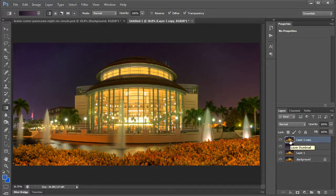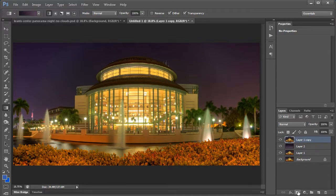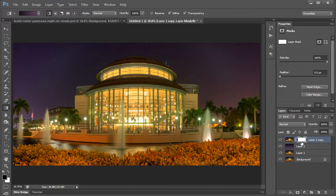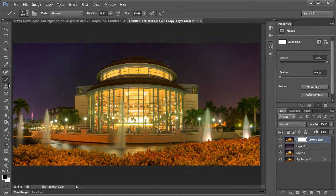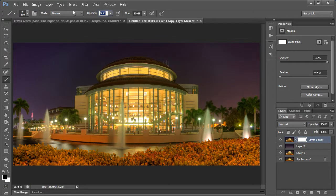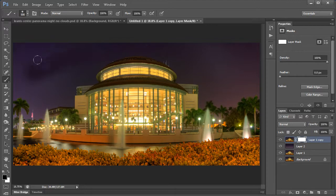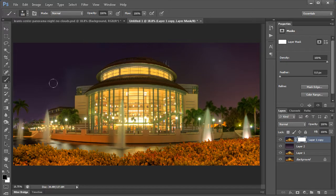And I cut it out using Topaz Remask. Now if you don't have Remask, you can also do this manually by adding a mask here and then using your paintbrush tool. Use the black paintbrush color at about 100% and just start painting back in this area here, and this will paint back in that sky.